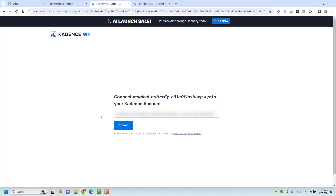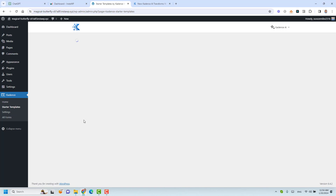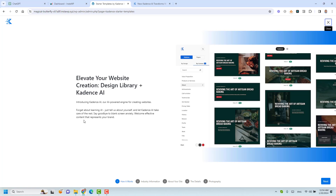Now we are asked to connect this with our Cadence account. If you want to use the Cadence AI Starter Templates, you need to have a free account with Cadence WB. Because I already have an account with them, I'll just click 'Connect' to connect my Cadence account with this new installation. This should be successful now, and we should see the wizard to install new starter templates.